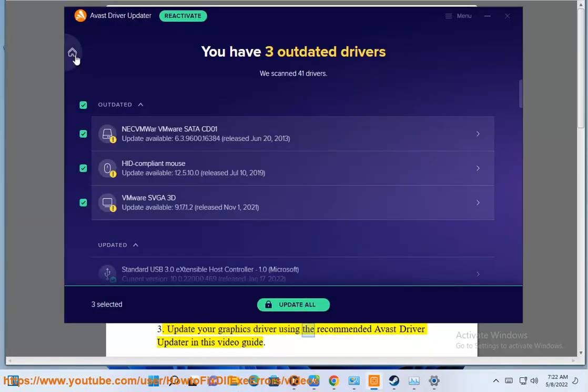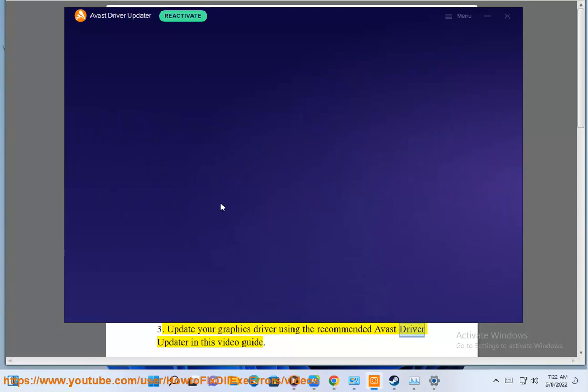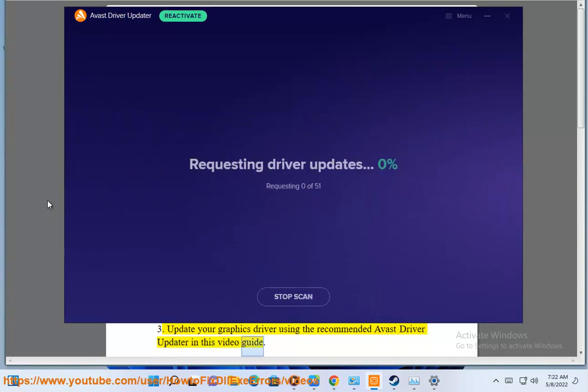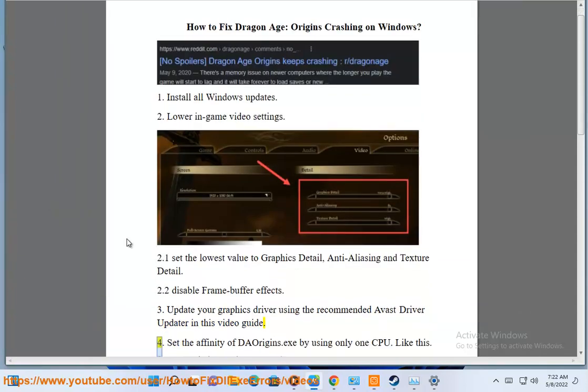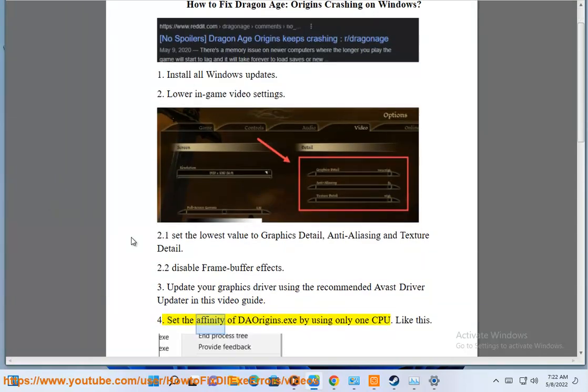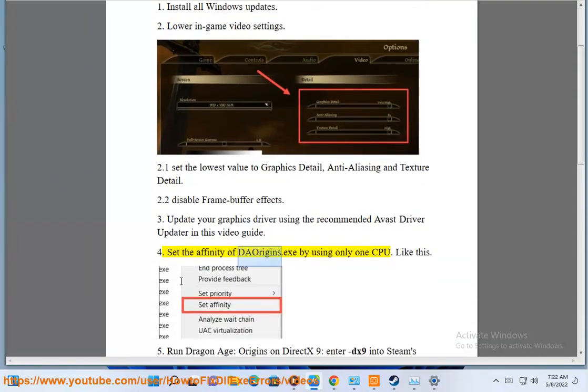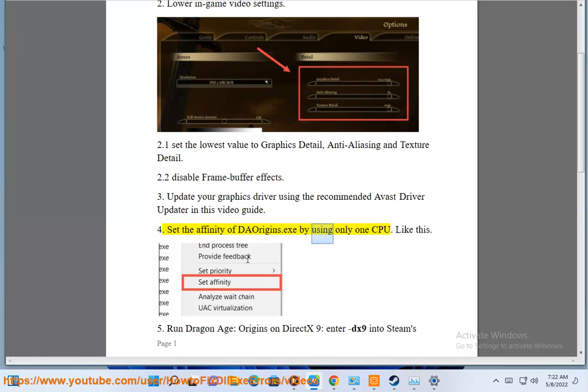Fix 3: Update your graphics driver using the recommended Avast driver updater referenced in this video guide. Fix 4: Set the affinity of DAOrigins.exe to use only one CPU, as shown.